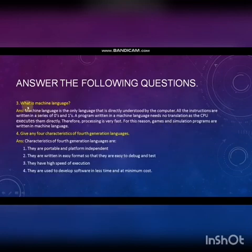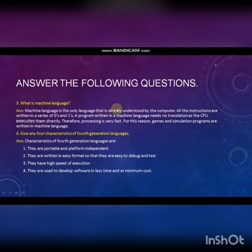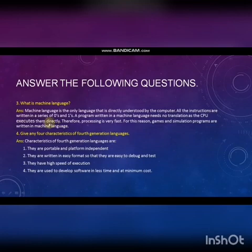Third question: What is machine language? Machine language is the only language that is directly understood by the computer. All instructions are written in a series of zeroes and ones. A program written in machine language needs no translation, as the CPU executes them directly. Therefore, processing is very fast.